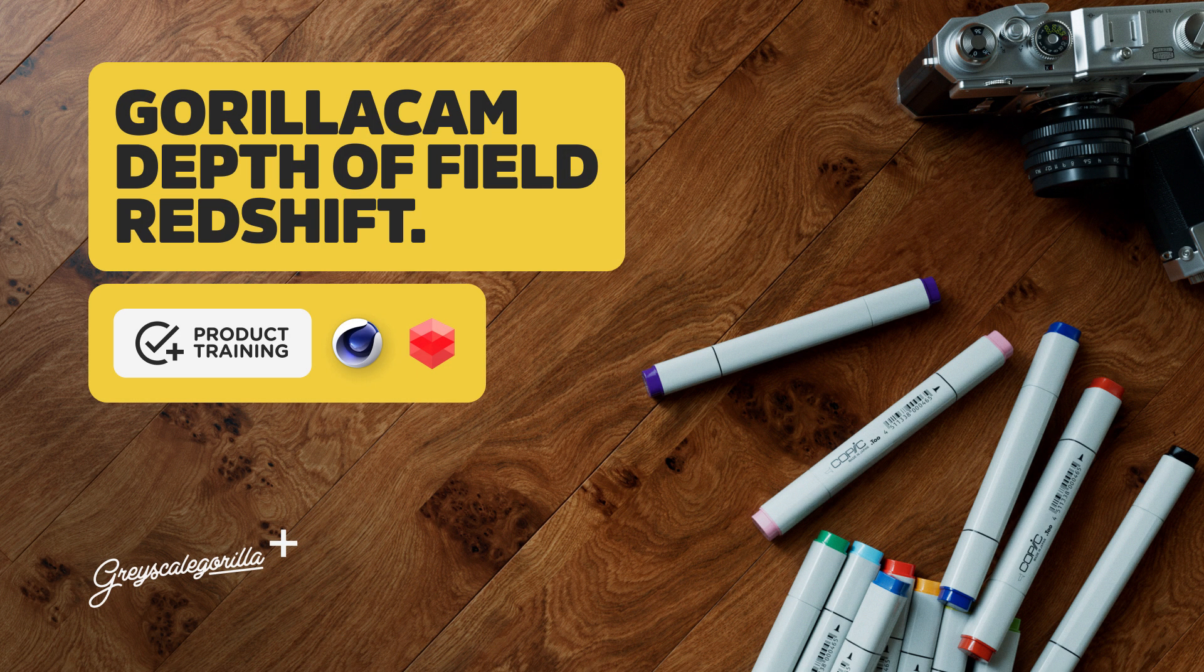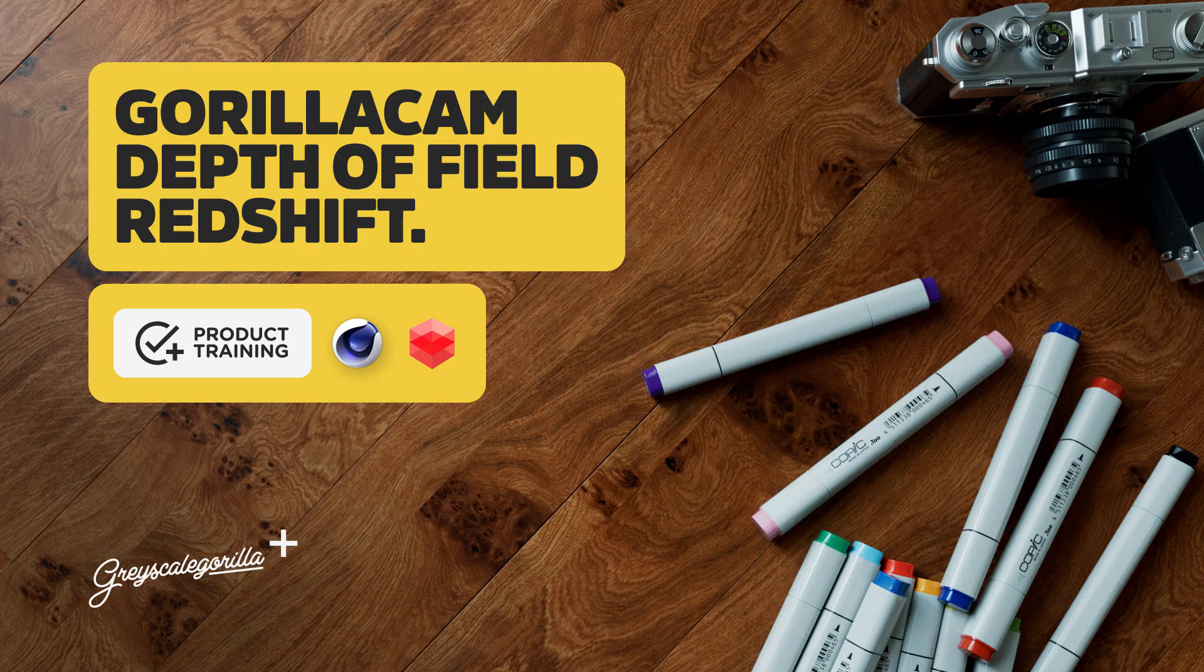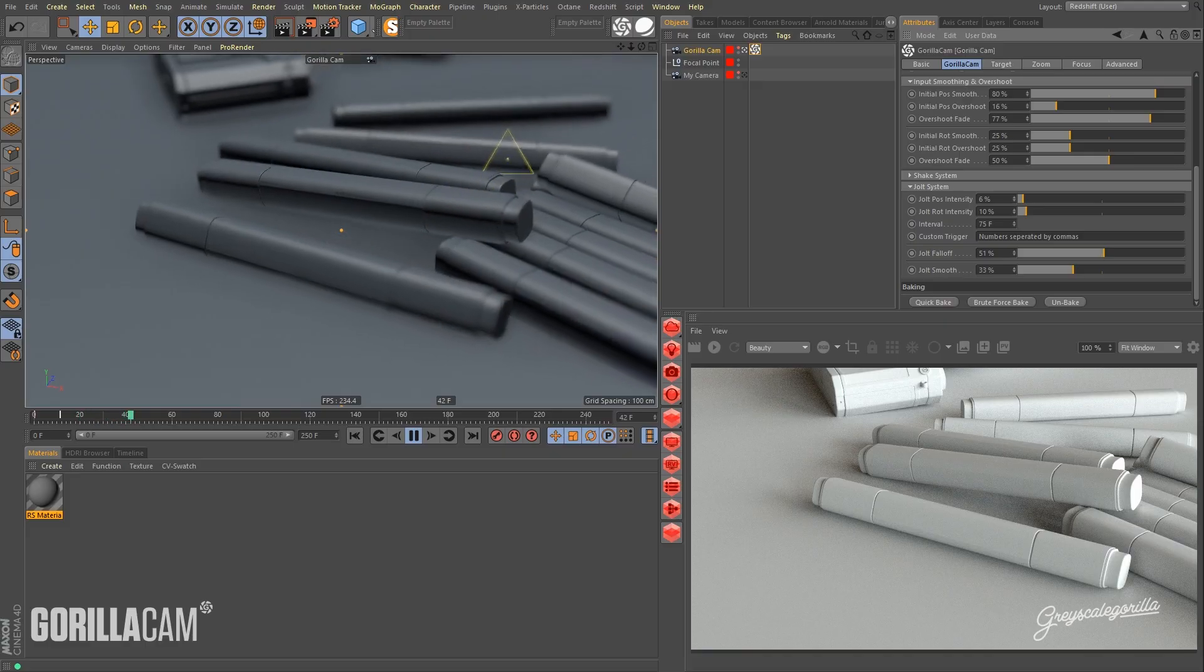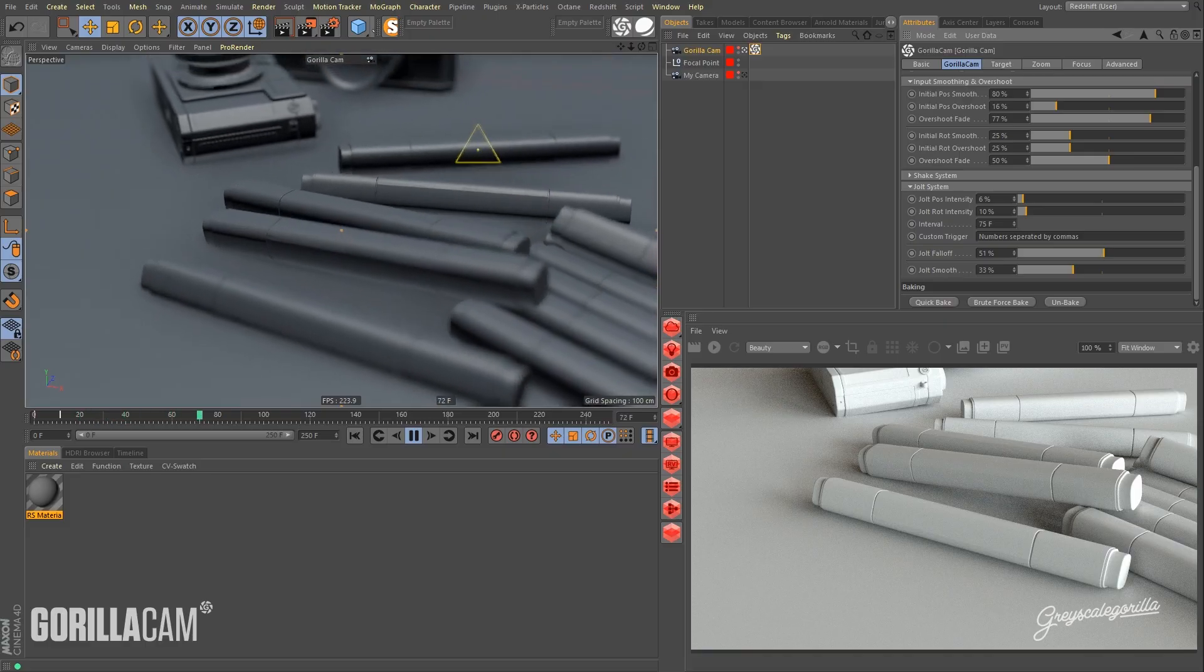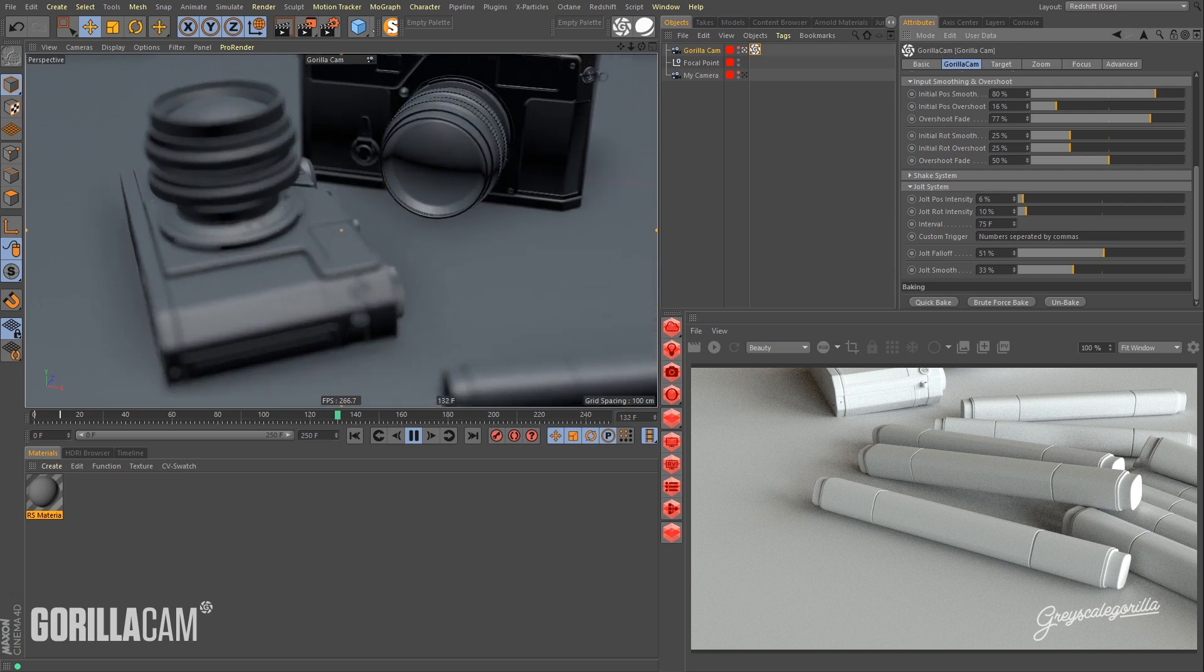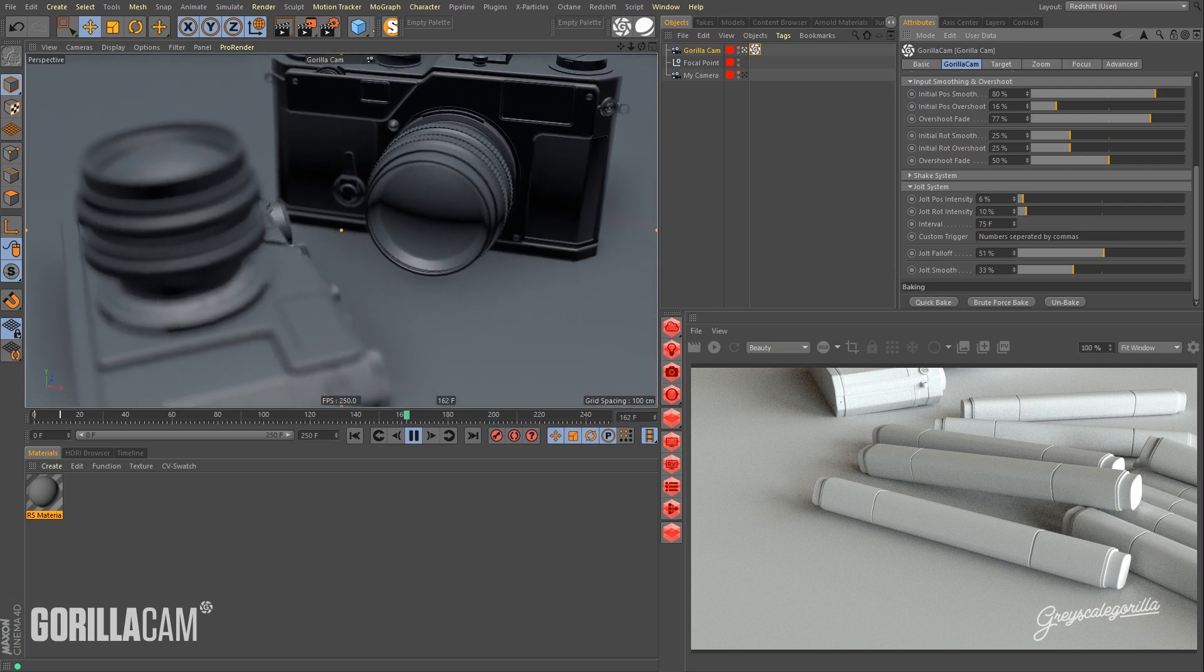Hey, what's up everybody? Chad here with another GorillaCam video. This time I wanted to show you how to get the GorillaCam working with Redshift's depth of field.